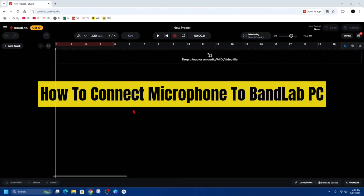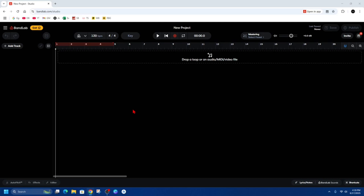Hey guys, in this video I'm going to show you how to connect a microphone to BandLab on your PC or laptop. If you find this video helpful, please consider liking this video and subscribing to my channel. With that said, let's just jump straight into the video.